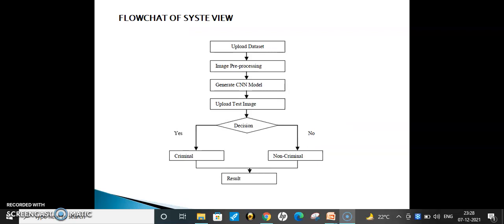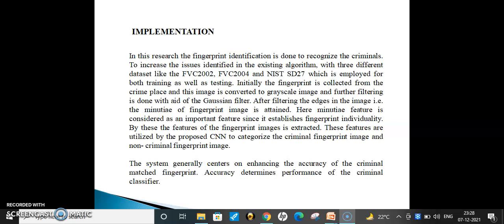Flowchart of the system view: initially, we upload the dataset. After that, the pre-processing method is applied. Then the CNN model is generated. After that, a test image is given to the system. The test image is then matched with the existing database — if it matches, the result is labeled criminal. If it does not match with the existing database, it will show as non-criminal.